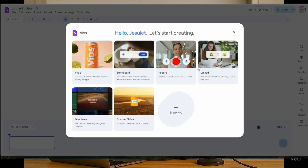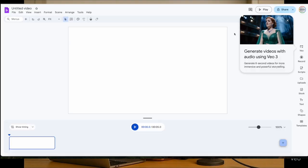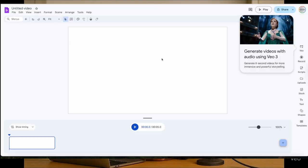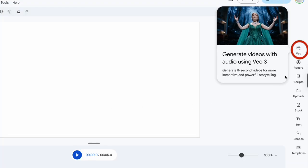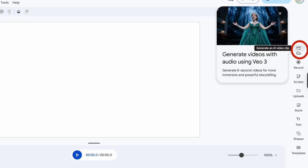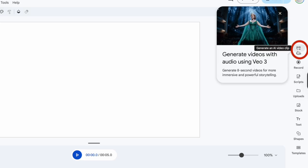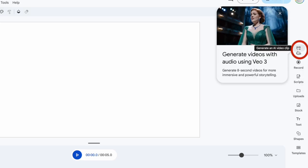When you log in, close the welcome pop-up. On the dashboard, look for the VO section. And there it is — the VO3 preview. That's our secret weapon. Click on it.